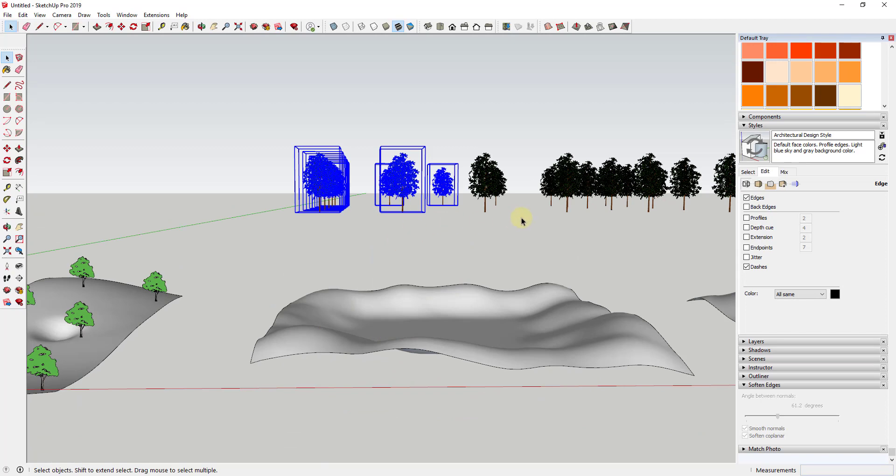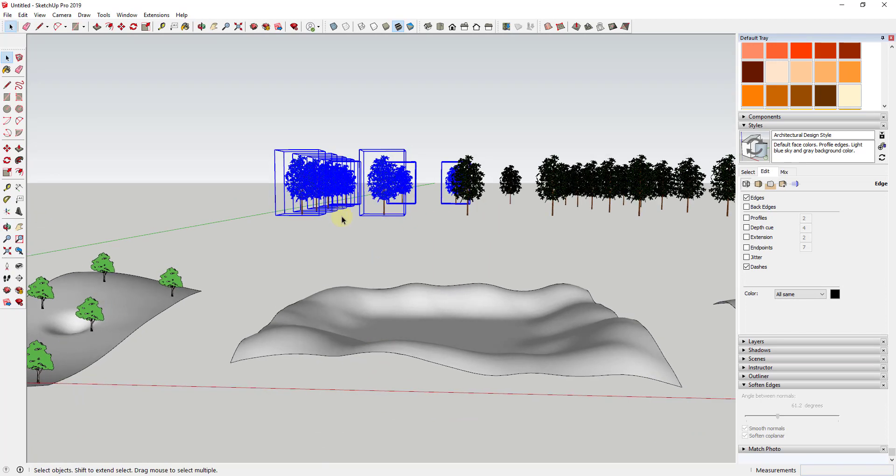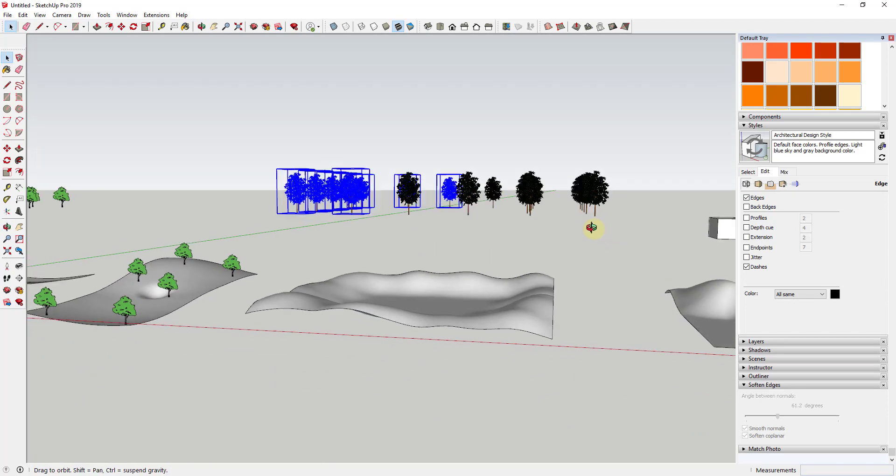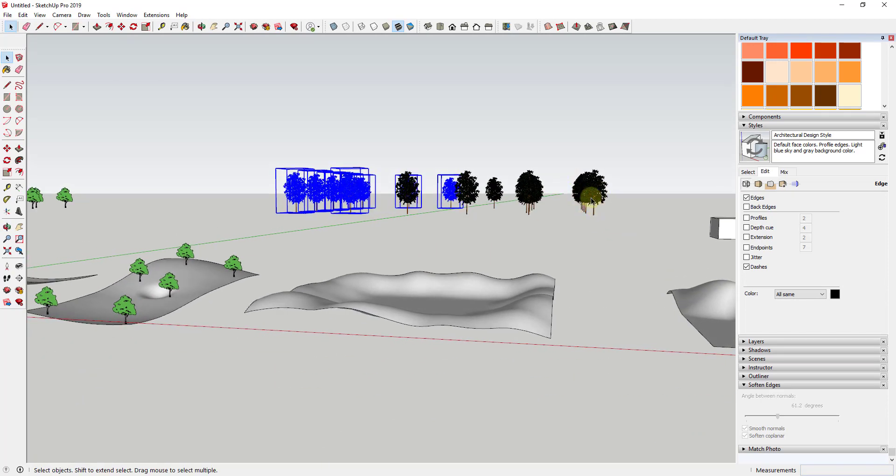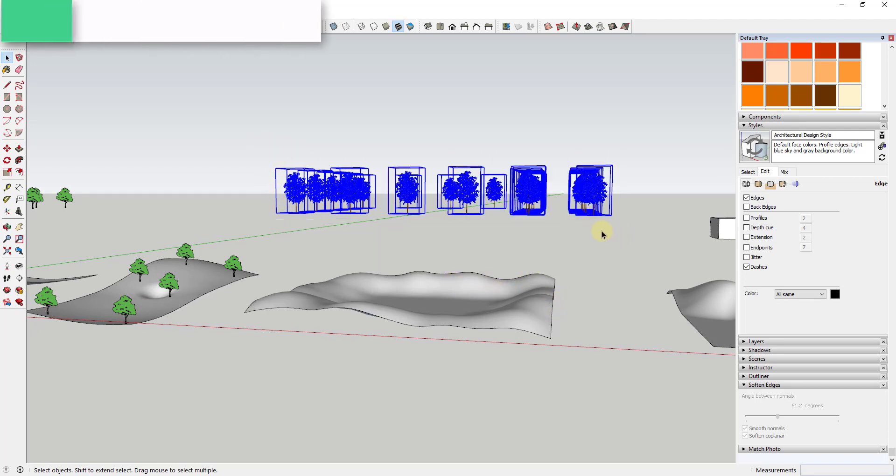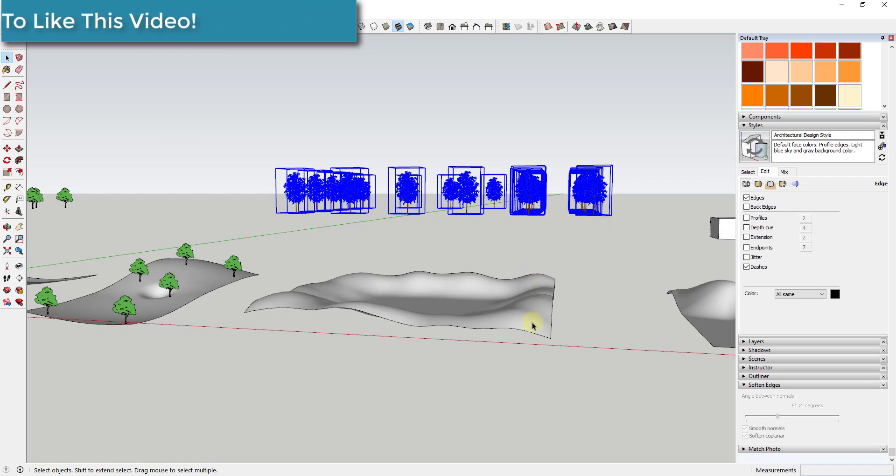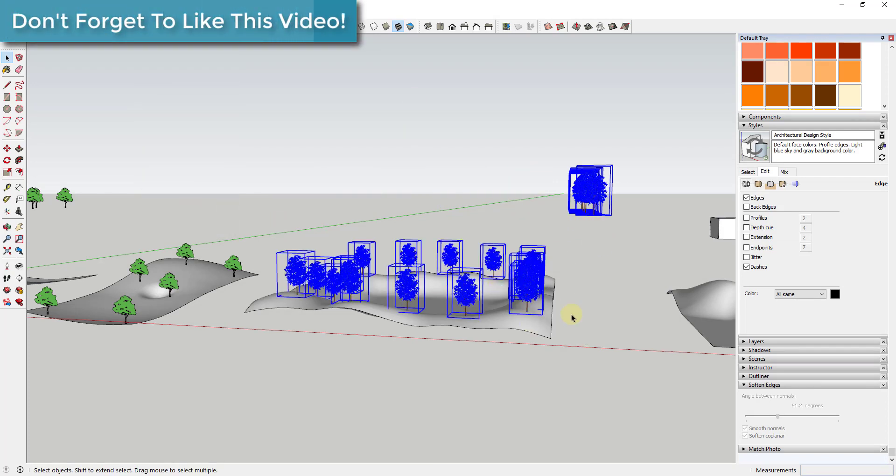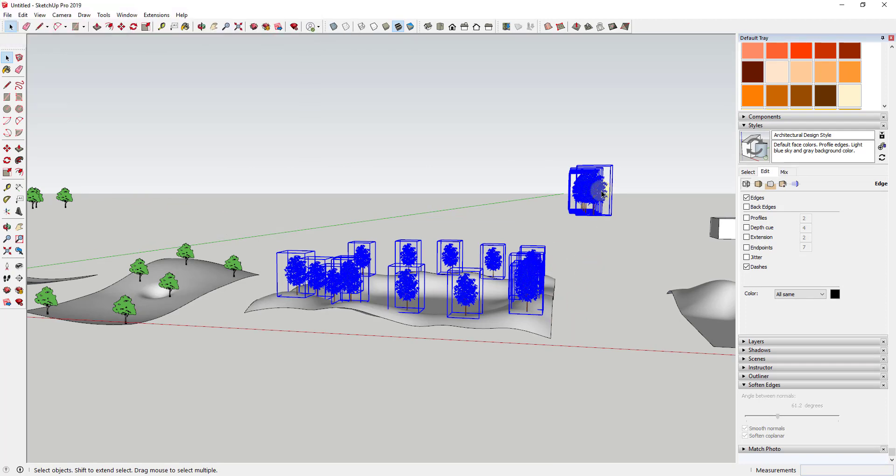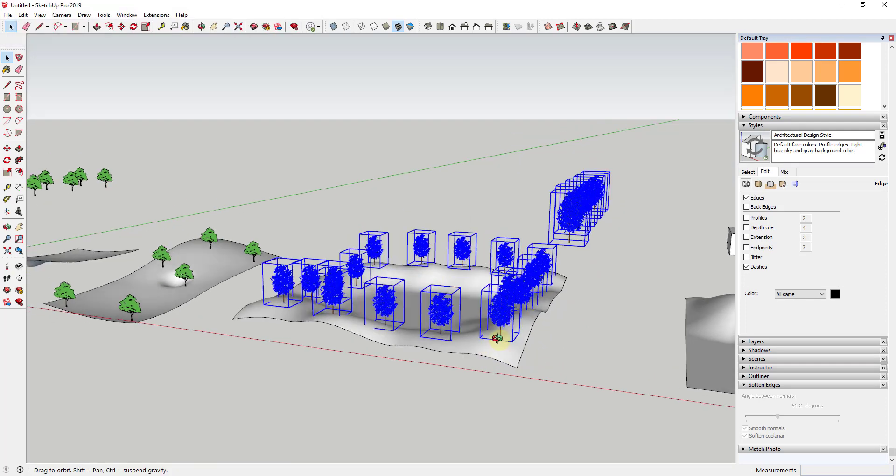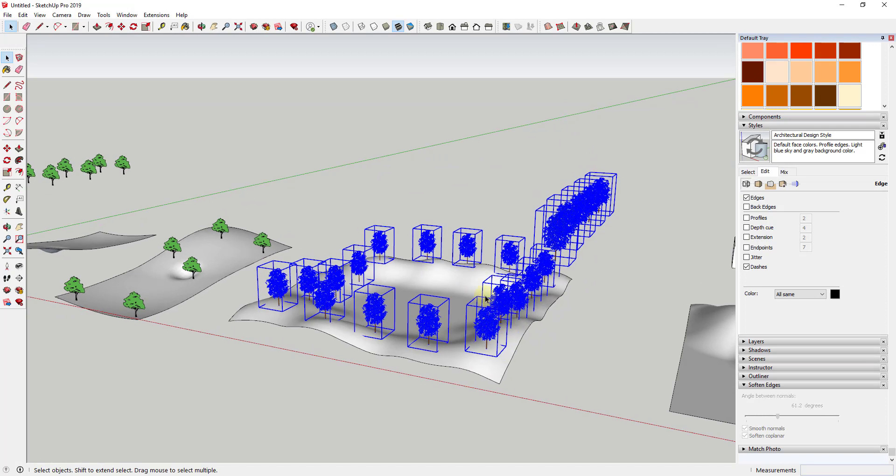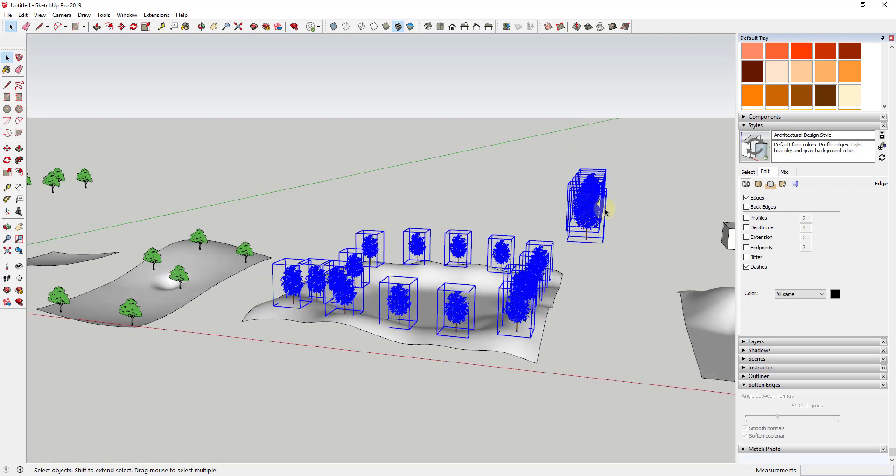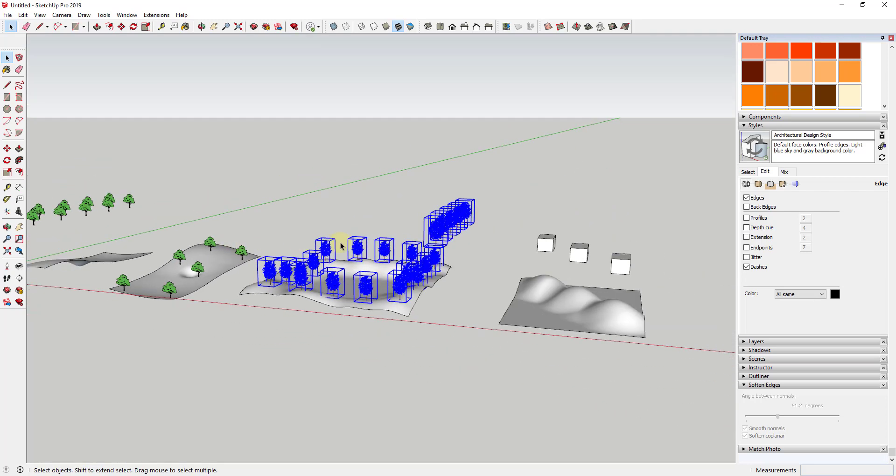And so one thing you might be wondering is what happens if you have some trees like these over here that aren't actually over a terrain at all. So let's say that we were to select all of these and we wanted to drop these down. Well, for the ones that aren't on the terrain, if there's no intersection, Drop GC just won't drop them. Meaning it checks to make sure that these are going to intersect with something before moving them. So you can just kind of randomly place a bunch of trees up here and not have to worry about what happens to the ones that aren't over a surface.